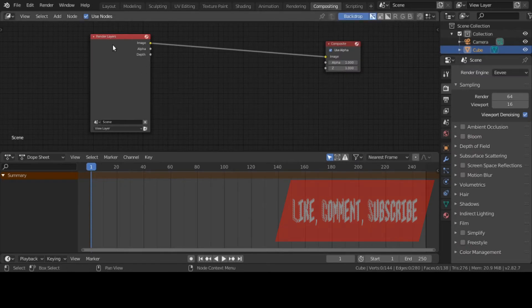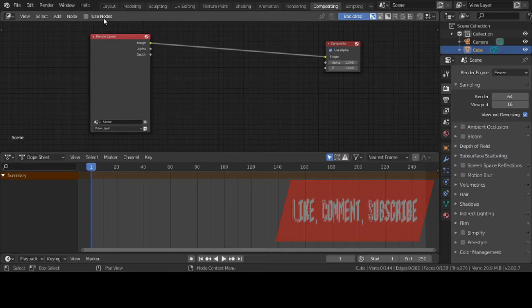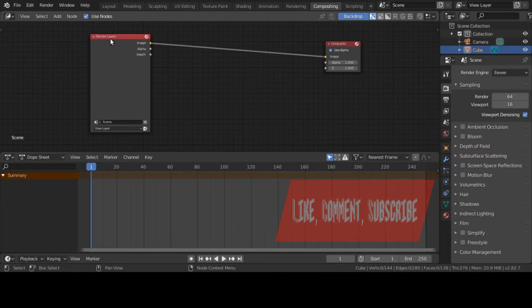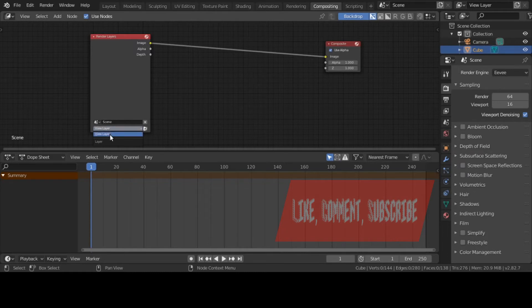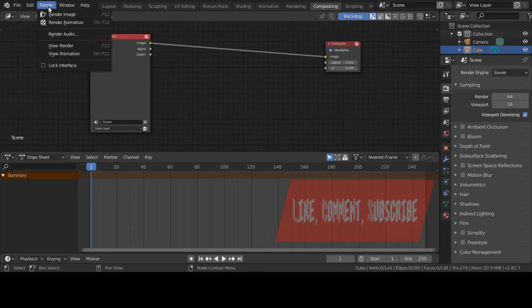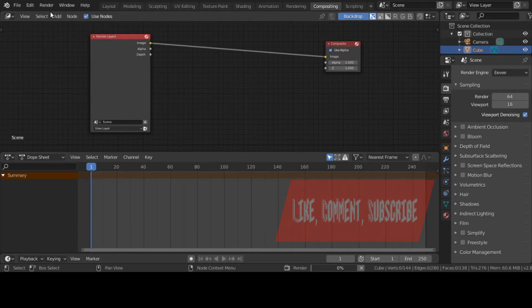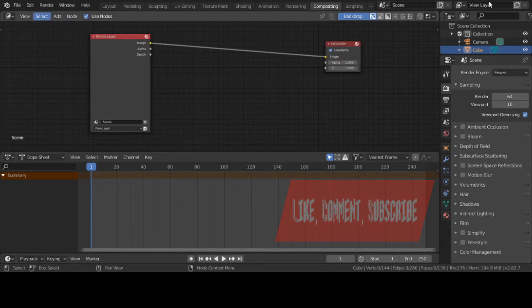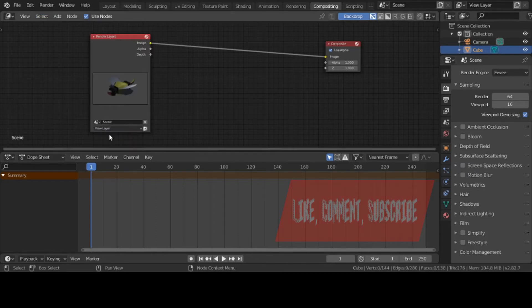Let's go to the Compositor and click on that. You have to click on Use Nodes. You always have the Render Layer box and a Composite Layer box. Let me see if I got anything in my render layer - it's empty right now. To see your render layer, hit F12 or just go to Render Image.